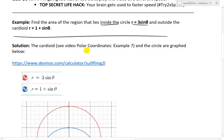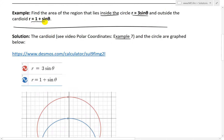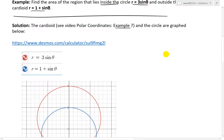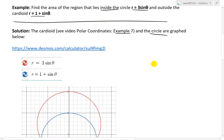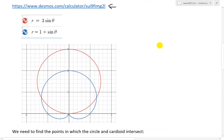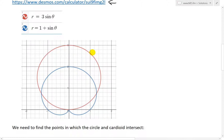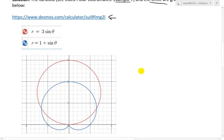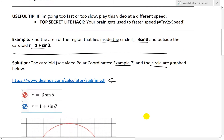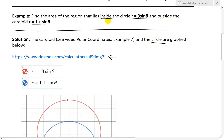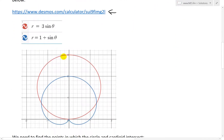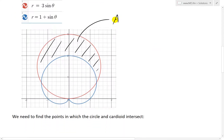The cardioid — you could see my earlier video, polar coordinates example seven, where I graphed this exact one R equals 1 plus sine theta. I've graphed it as well as the circle R equals 3 sine theta using the Desmos calculator. The circle is in red and the cardioid is in blue. We are asked to solve for the area that lies inside the circle and outside the cardioid — this area over here, because that's inside the circle but outside the cardioid.